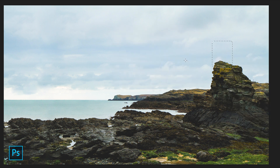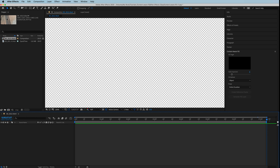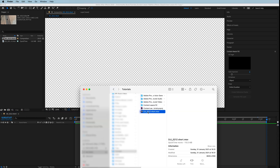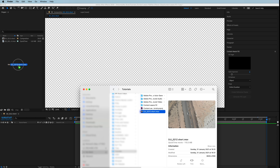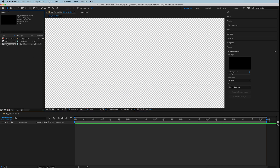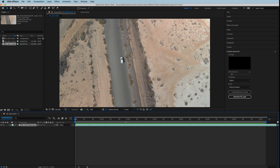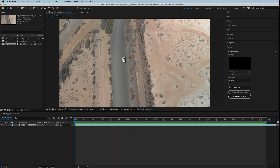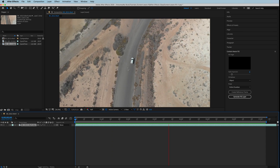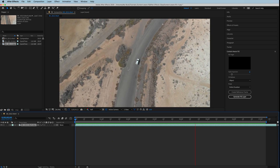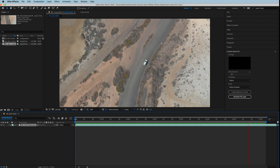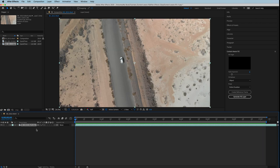We're going to open up After Effects, go to my finder, grab my clip and bring it into After Effects and drop it on the timeline. On this drone clip of a car going through, we're going to get Content Aware to replace the area where the car is so that it's just an empty road.